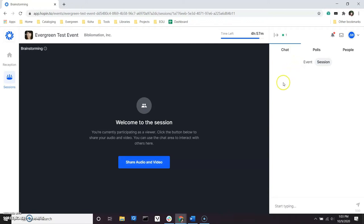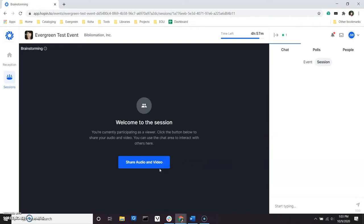If you want people to be able to see and hear you or share your screen during the session, click on the Share Audio and Video button. The first time you click on the Share button, you will be prompted to choose your default audio and webcam devices. You will have controls for toggling them off and on during the session.